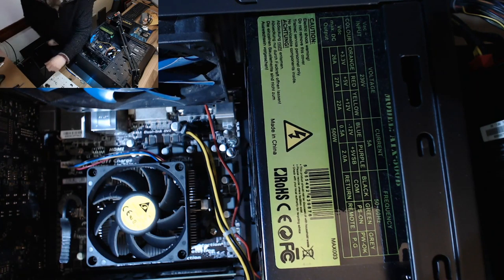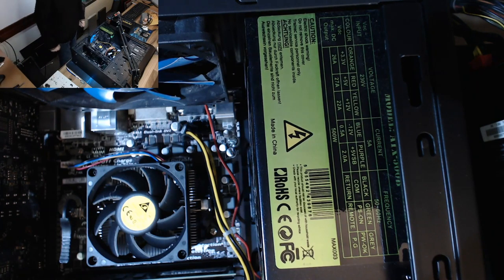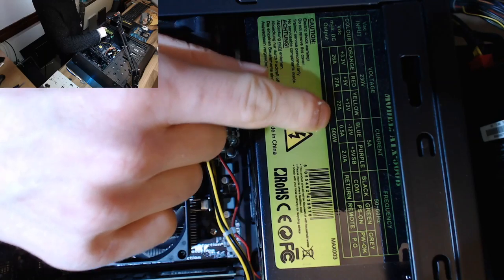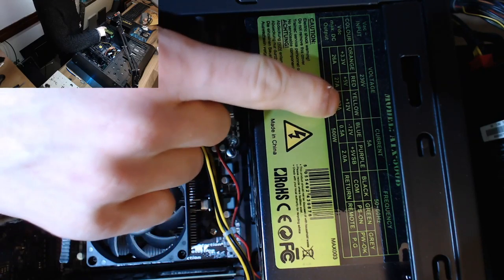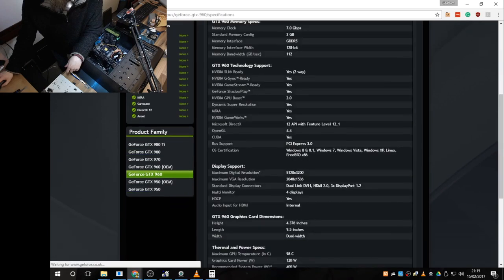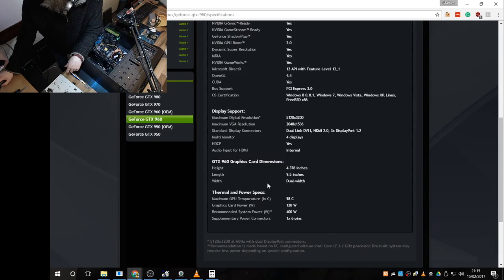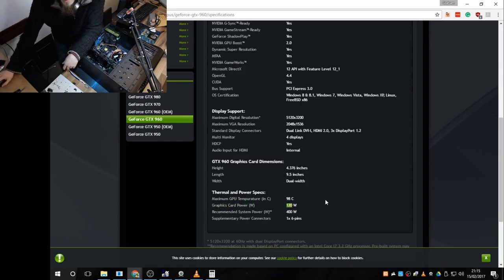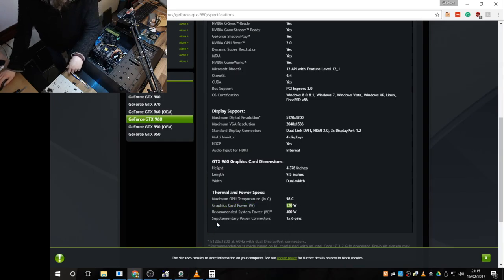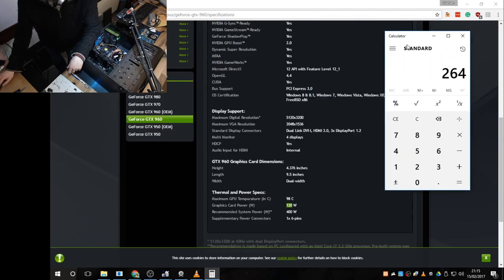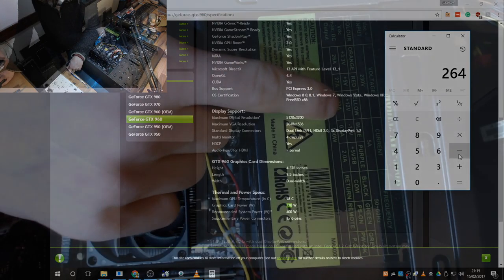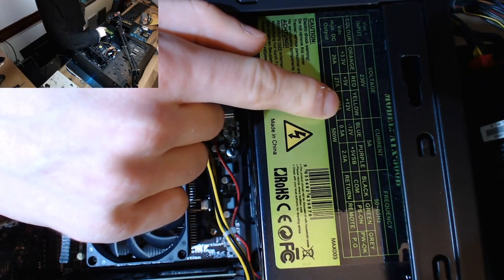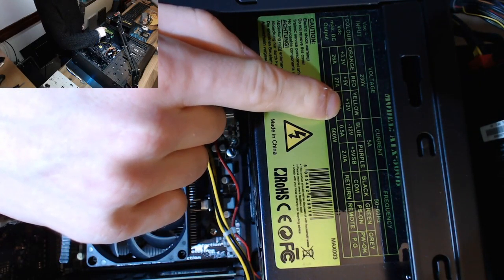So, if we do a little bit of mathematics to prove this, the graphics card, that 960, that's using 120 watts. You can look it up on the GeForce website and you'll see that. The CPU in this is an AMD A4 APU which runs at 65 watts. So, that gives us 185 watts gone on the CPU and the GPU. So, that only leaves us with 80 watts left to power the rest of the computer.